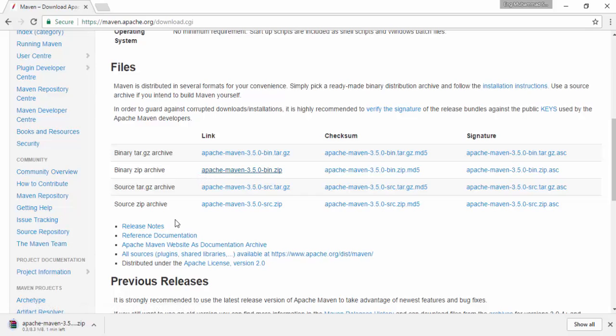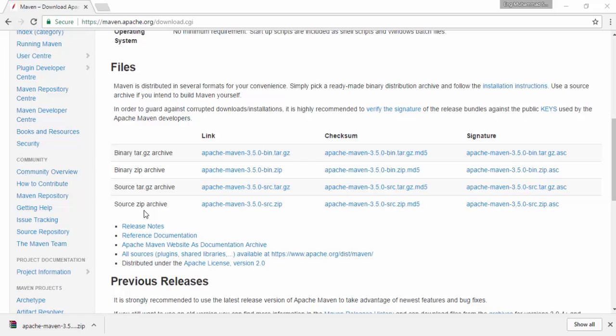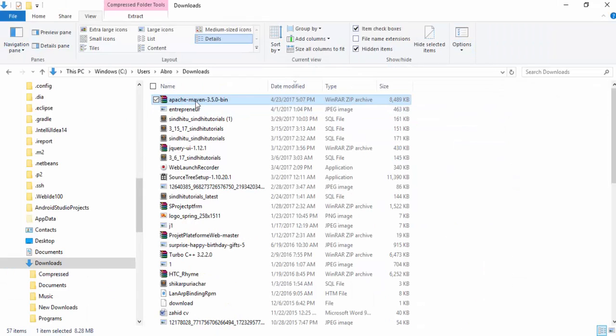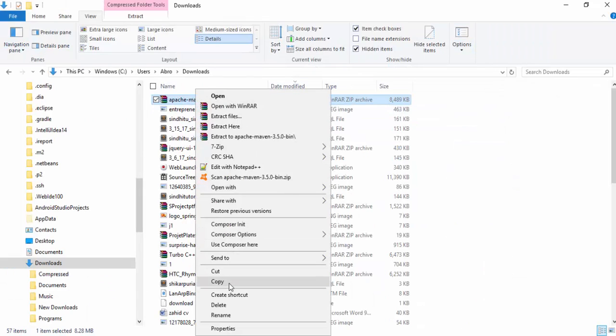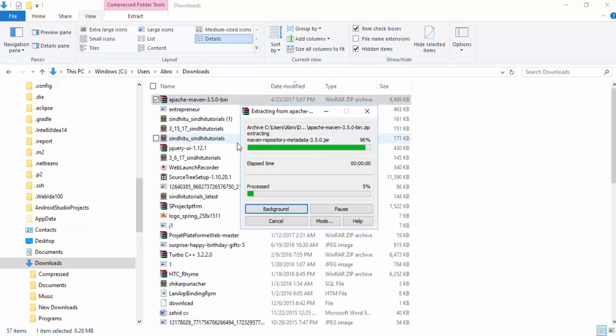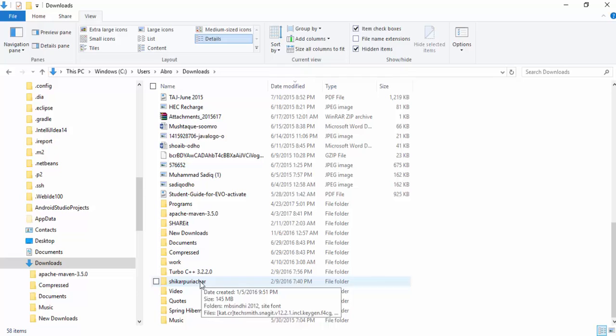I am here to download Apache Maven. It is downloading here. After downloading, we need to install it in our system. It is downloaded successfully. Now we need to install it. How to install? We need to extract this file where it is downloaded.